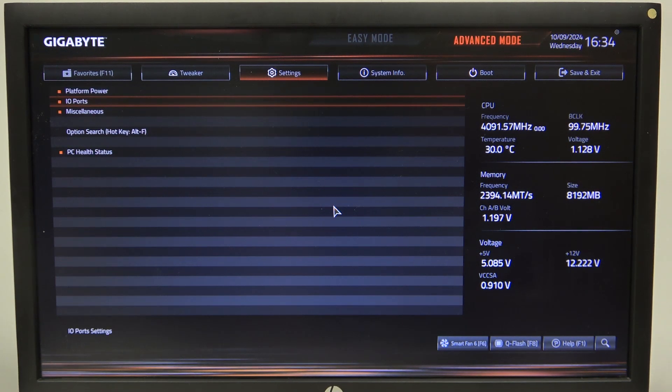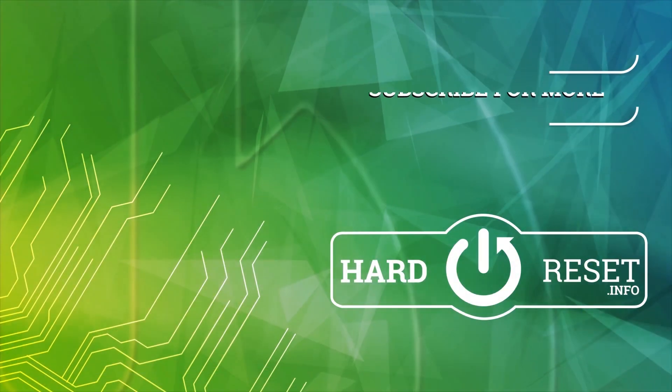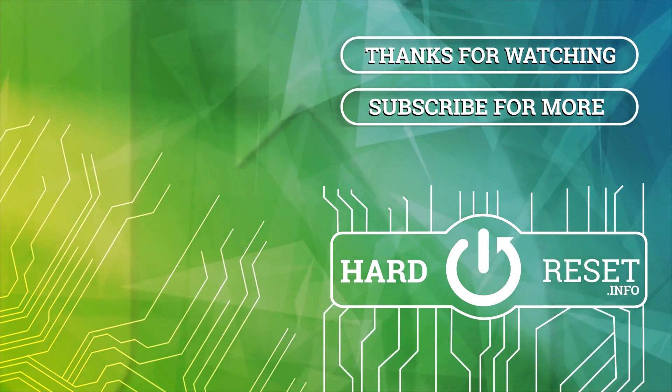And that's it for this video, hope you like it. Please consider subscribing to our channel, leave a like and a comment below. Thank you.